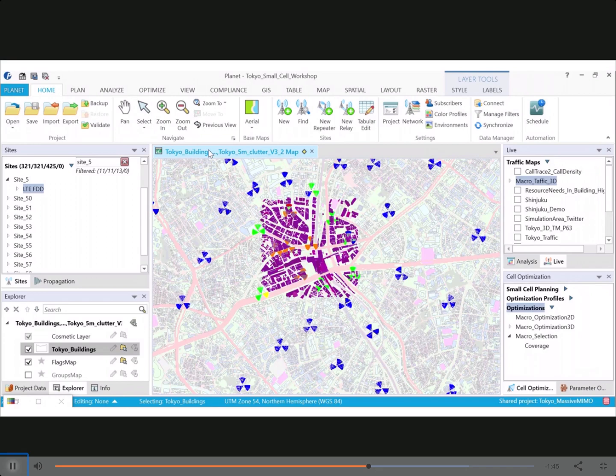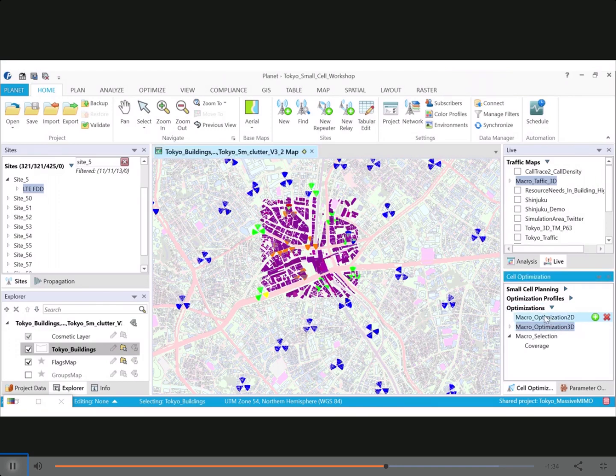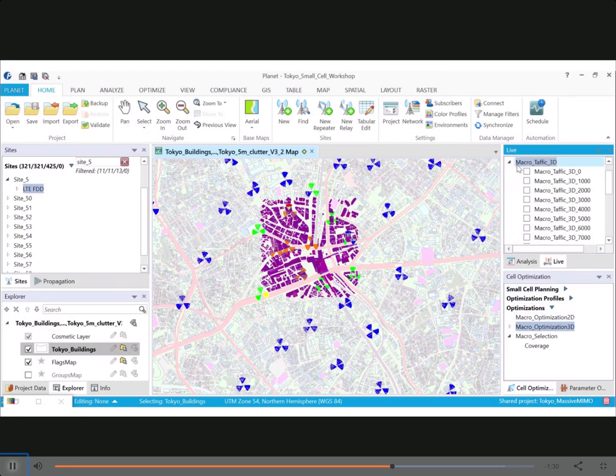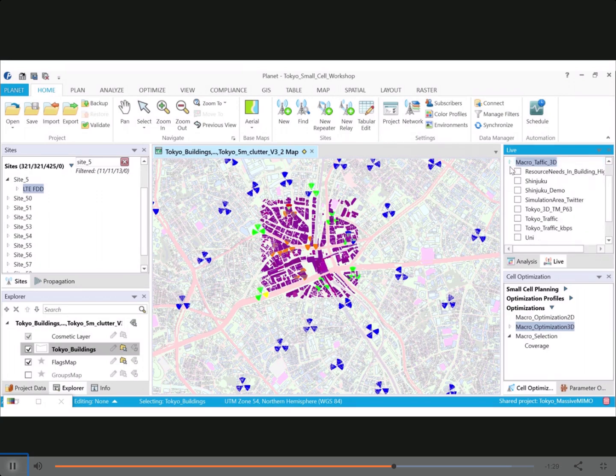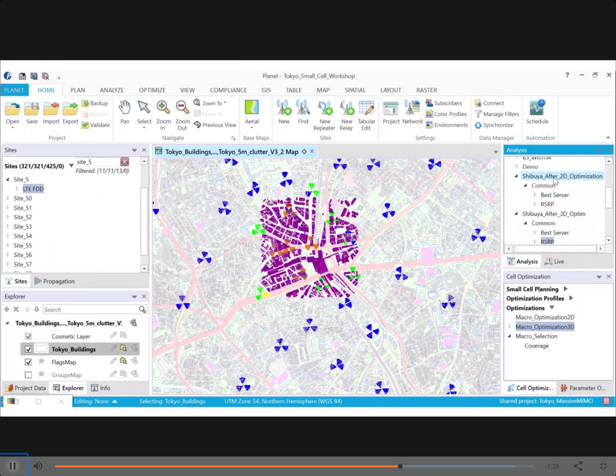I will now move on to an optimization that we did. So I ran two optimizations, one that was done in 2D and one that was done in 3D. So I considered the traffic at ground level only for 2D and then I ran the second optimization in 3D. So 3D predictions and 3D traffic map.